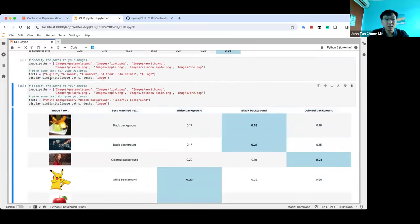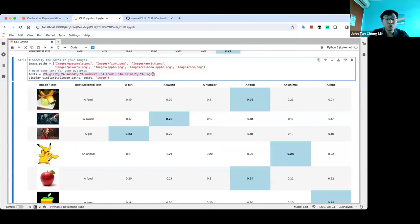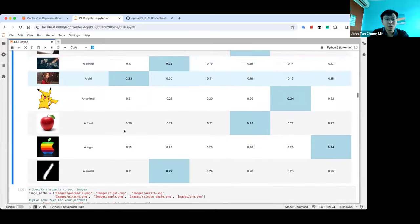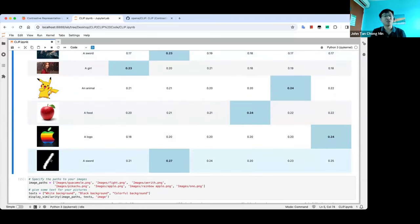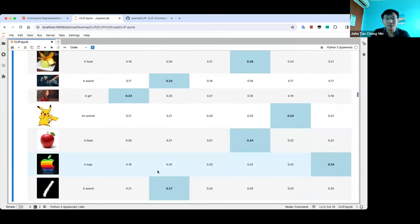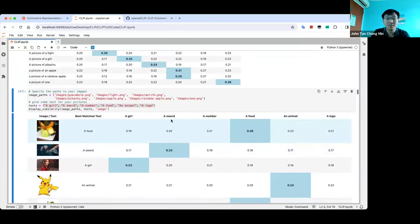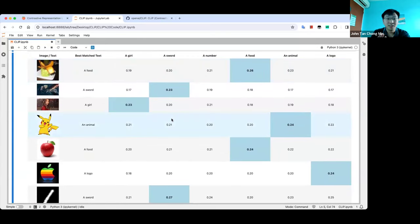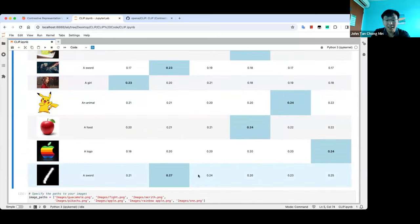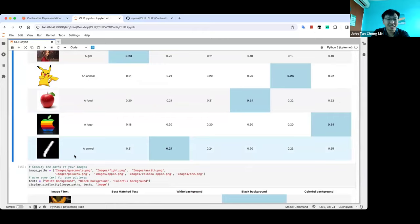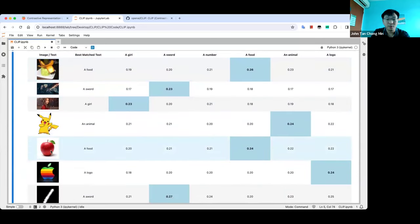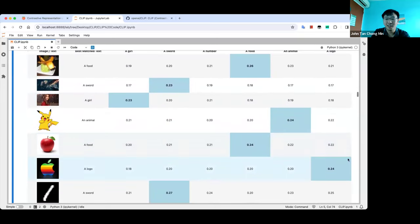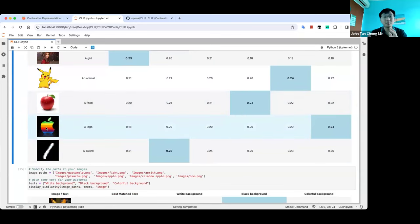Let's try something more general — instead of specific descriptions, I give something like 'a girl', 'a sword', 'a number', 'a logo'. 'A sword' matches the Cloud vs Sephiroth image and also the MNIST '1' which looks like a sword. If you have a narrow classifier like MNIST, it would only classify as one — it would never say 'sword'. CLIP enables zero-shot generalization across many different concepts because it's seen 400 million image-text pairs. 'A food' matches guacamole and apple. 'An animal' matches Pikachu. 'A logo' matches the Apple logo.